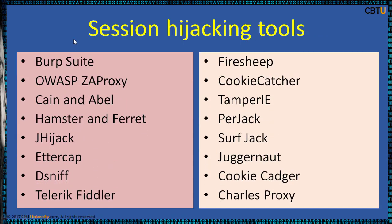These are some of the popular session hijacking tools: Burpsuite, OWASP ZAP Proxy, Cain and Abel, Hamster and Ferret, and these are the other tools. We are going to have a brief discussion of all these tools.